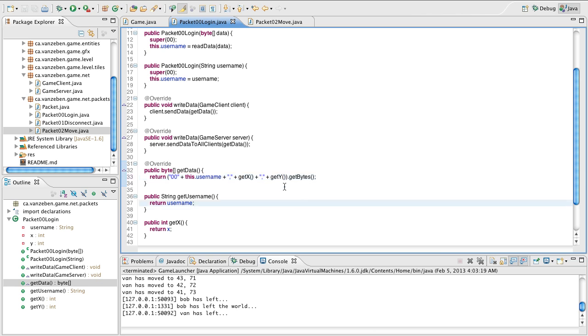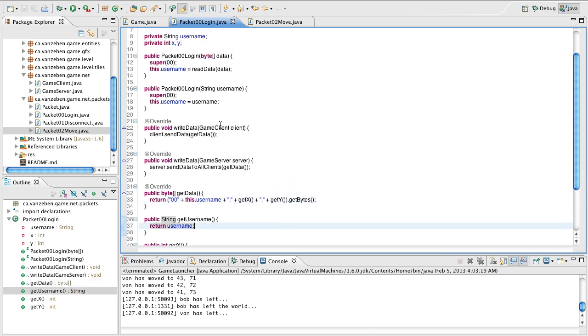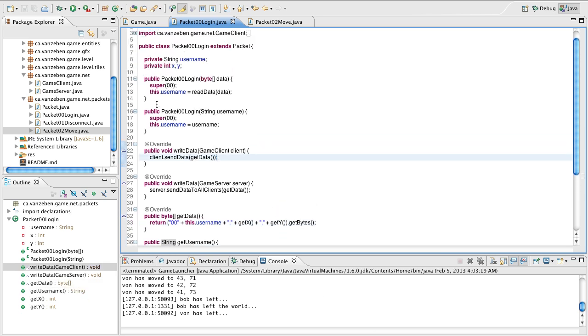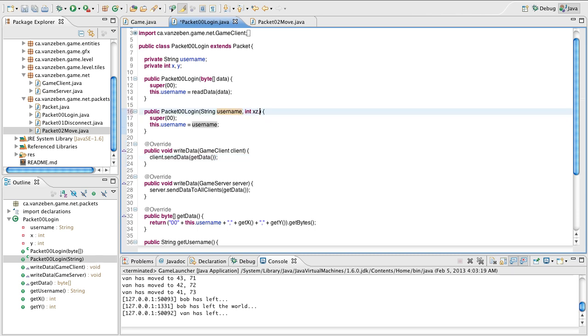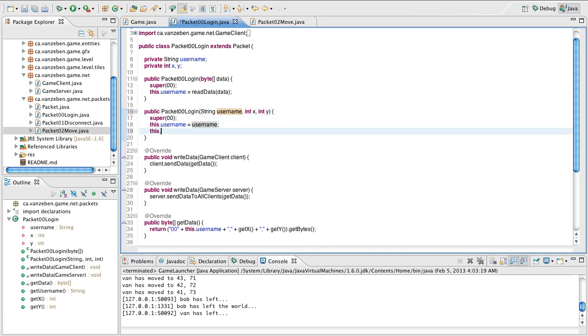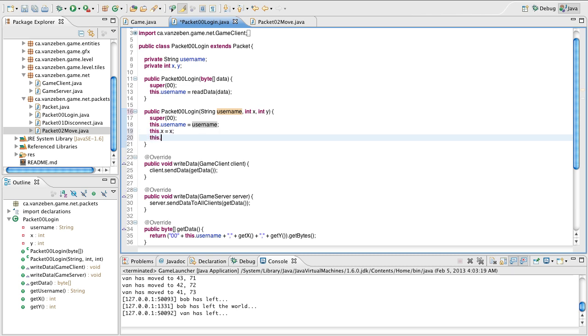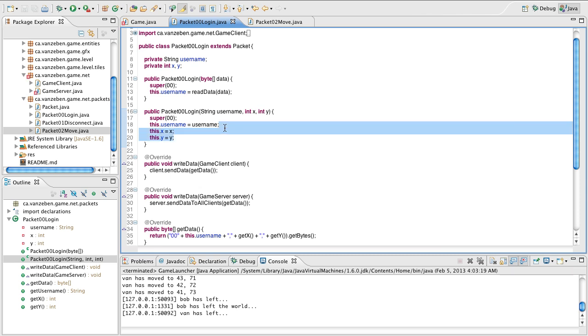So now we have that, we actually need to send the data here, and we need to instantiate it. So, we're going to do that right here, int x, int y, this.x is equal to x, this.y is equal to y. So now when we create this login packet from the client to send it to the server, these two data members will be populated.